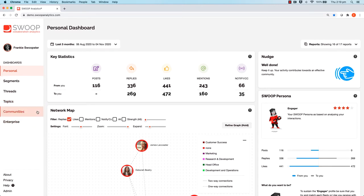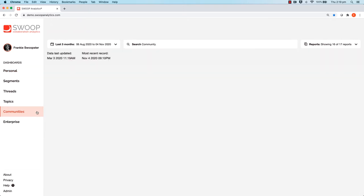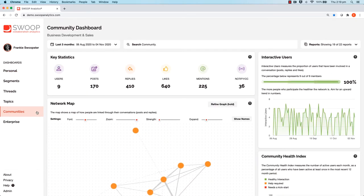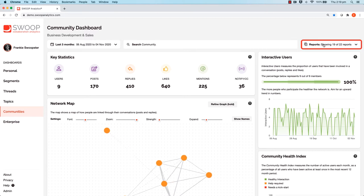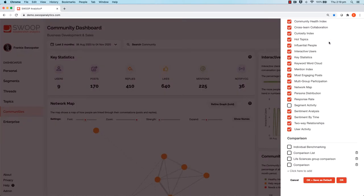We start by going to the relevant dashboard, in this case the communities dashboard, and then click on the right hand side fly out menu here. Down here you'll see an area called comparisons.